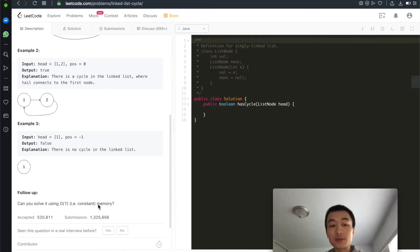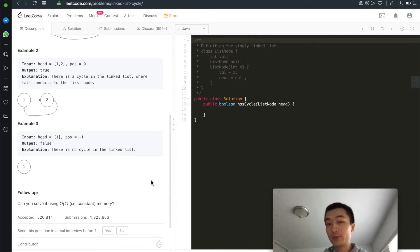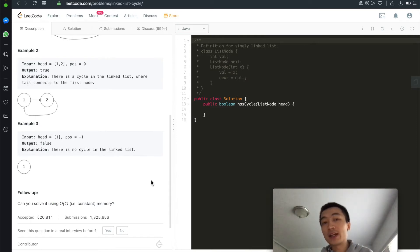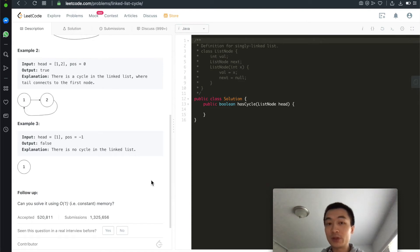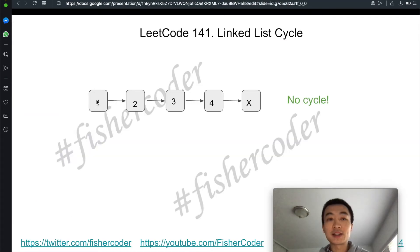Could you solve it using only O(1) constant memory? Of course we can — we'll use the slow and fast pointer technique. Let's look at the slides to see how that really works.